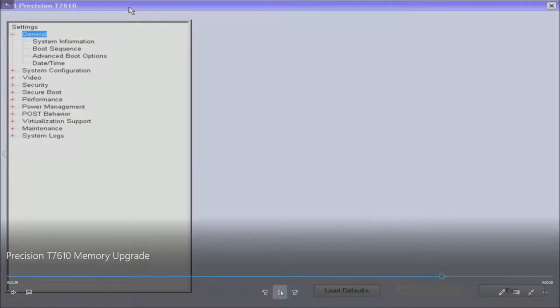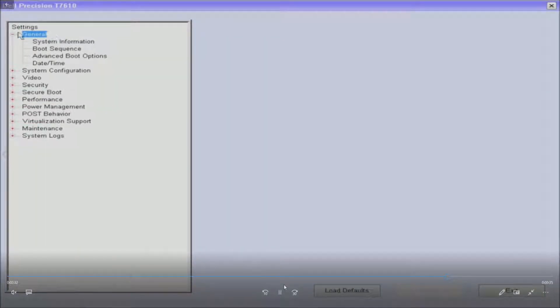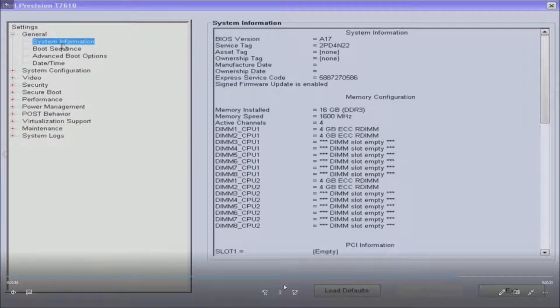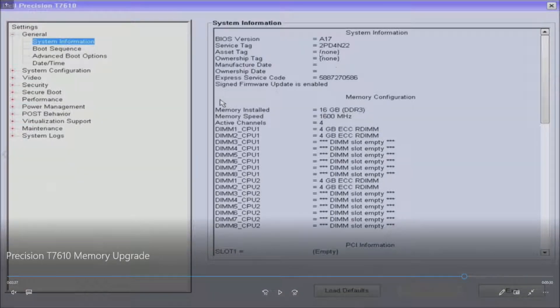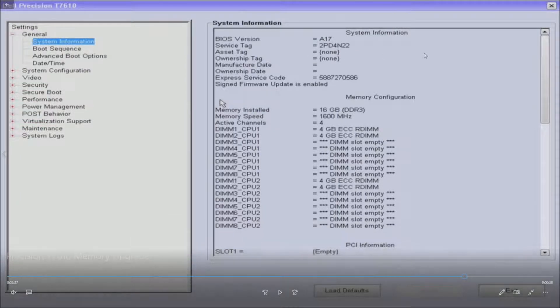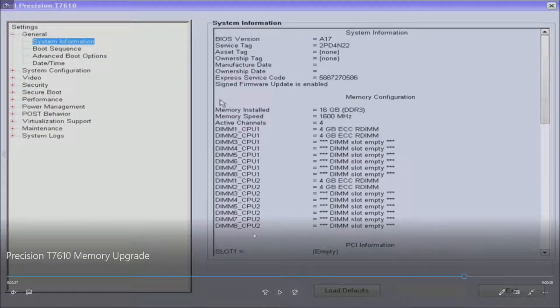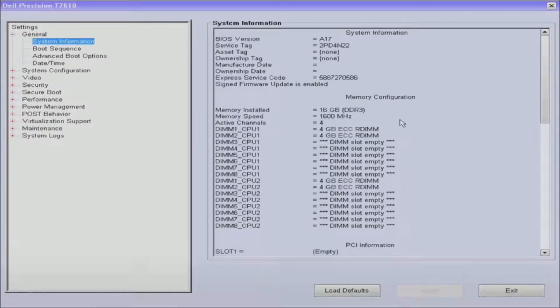We're going to go into the F2 setup, so we just hit F2 in POST. We go to system information and as you can see we're on BIOS A17, so if your system says some different things you may have an old version of the BIOS, so it may not match this, but we have A17 which is the latest version per today's date 2018.